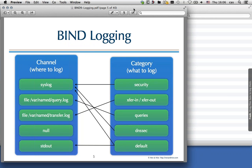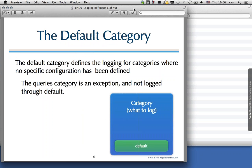We can have multiple categories point to the same channel. As shown in this example on the slide, security, DNSSEC, and default are all being sent to syslog. It's also possible for one category to be logged multiple times — for example, the default category here is being logged to both syslog and to standard out. This wiring is done in the configuration file.